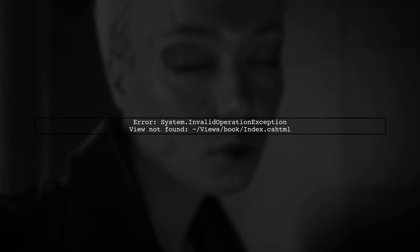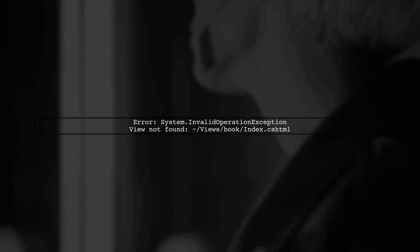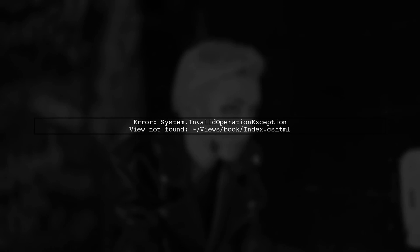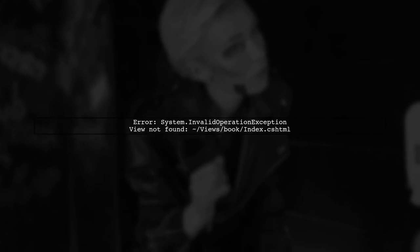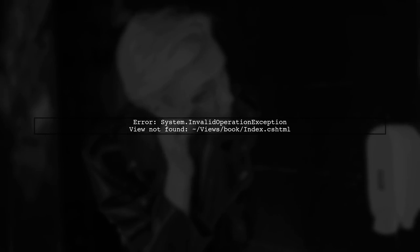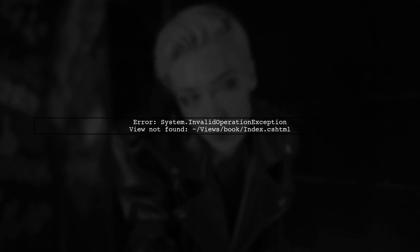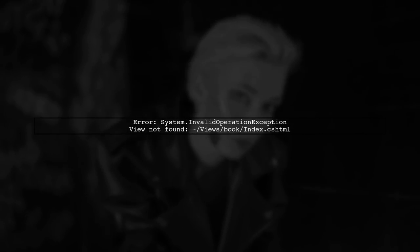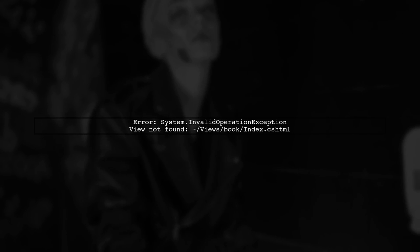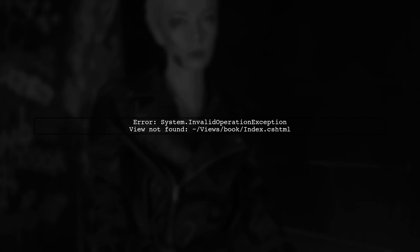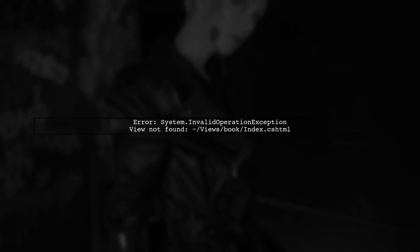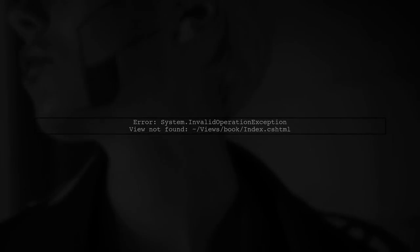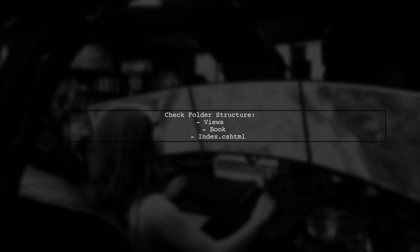Let's address the error you're encountering with your ASP.NET MVC application on MonoMac. The error states that the view at /Views/Book/Index.cshtml was not created. First, ensure that the folder structure is correct. You should have a folder named Book inside the Views directory, and within that folder, the Index.cshtml file must exist.